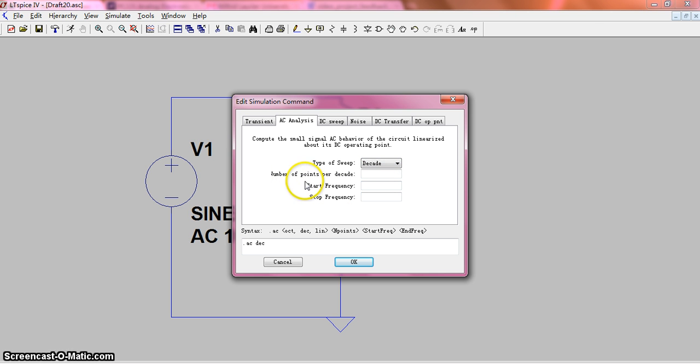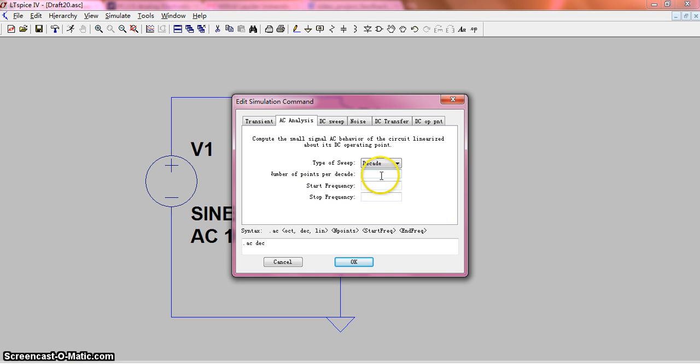And for the number of points per decade, you may want to choose at least 10 points in order to see a clear curve. So we choose 100 points per decade.